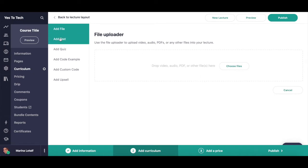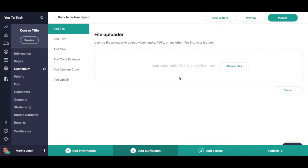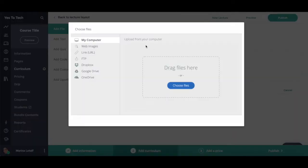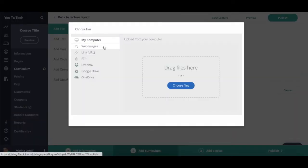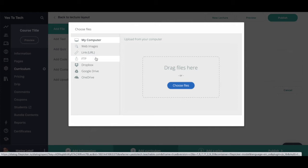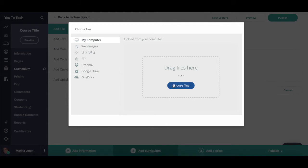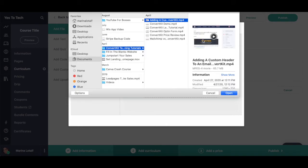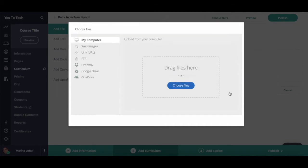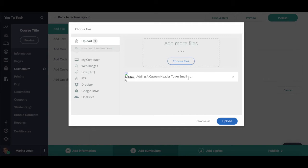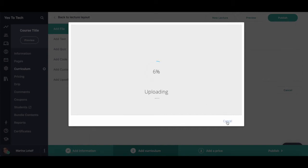For instance, to add a new file to this lecture, click on add file, and then either drop a video, audio, PDF, or other files in the space provided, or click on choose files to select one from your computer, web images, link, FTP, Dropbox, Google Drive, or OneDrive. Click on choose files again, select the file you wish to add to your online course lecture, and then click on open. Once the file has opened, click on upload to add it to your online course lecture.